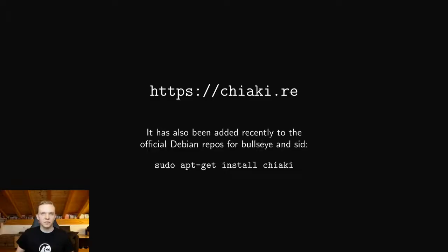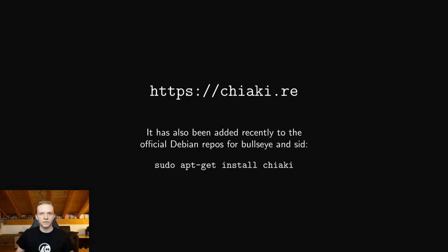So that was a short introduction to Chiaki and its background. If you want to try it out yourself you can just go to this URL. The bot I've just shown is also available on GitHub if you want to play around with it. And have fun.